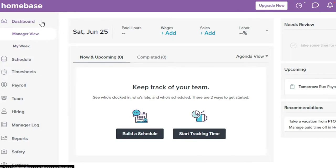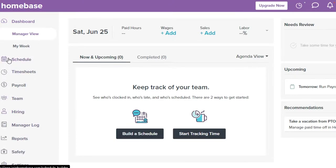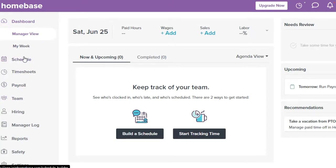Now we're on the main dashboard. The menu includes: Manage, Schedule, Timesheet, Payroll, Team, Hiring, Manager Log, Report, Safety, and Settings. From here I can schedule meetings and work. Let's check out all these different options one by one.